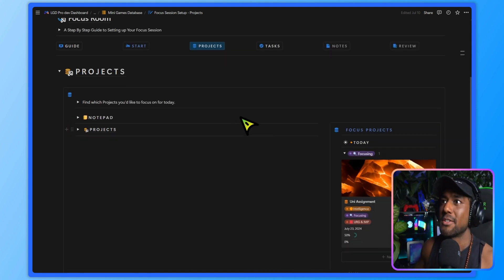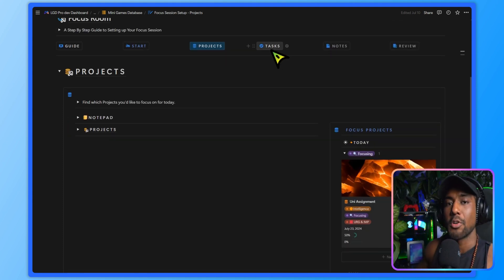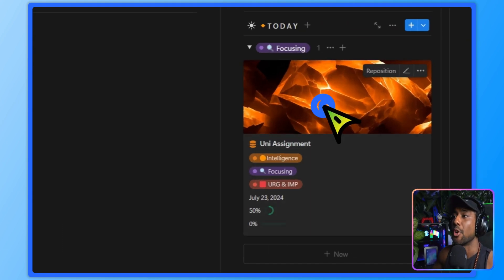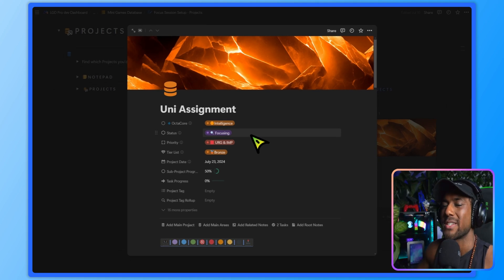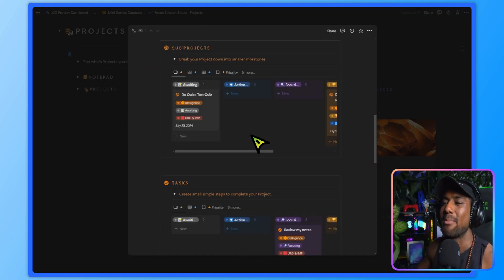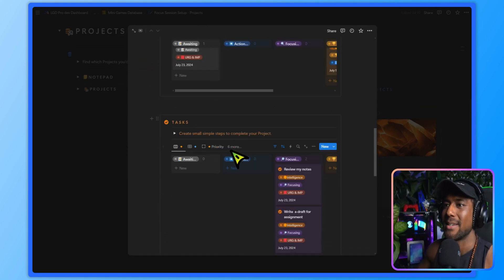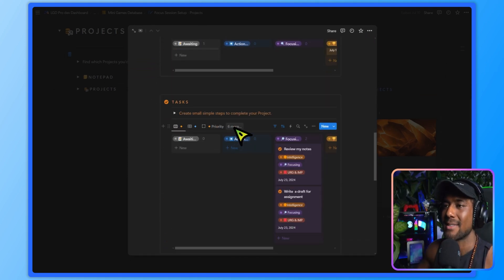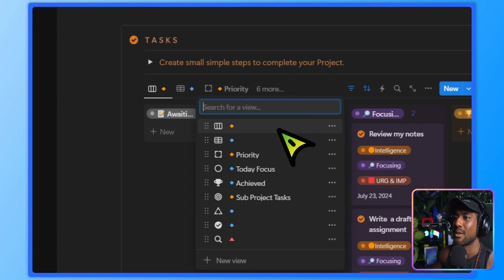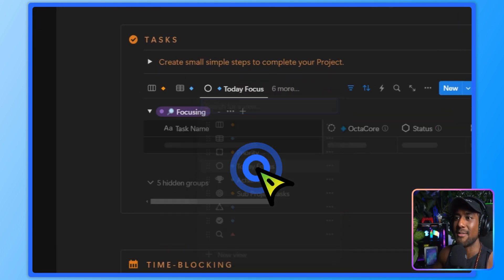You can also see your calendar over here if you want to do it that way instead. And you've got your default project views that you can use to set your focus projects for the day. And what you want to do before you go to the task section is actually manage it in here.